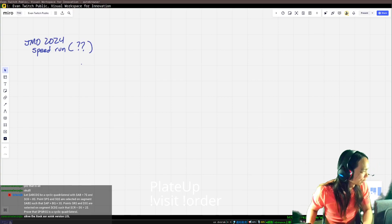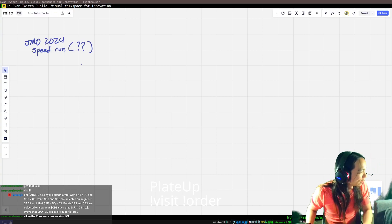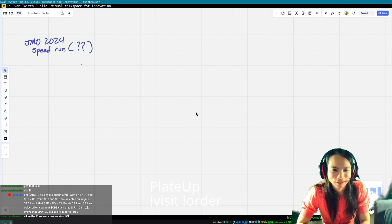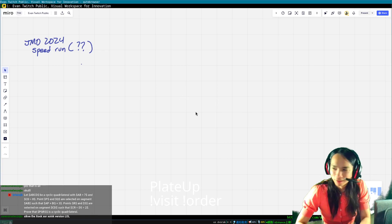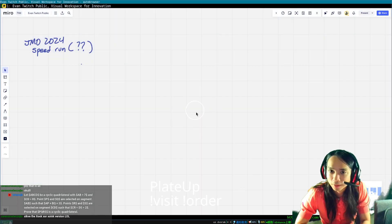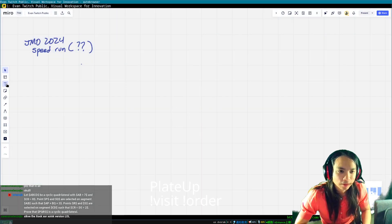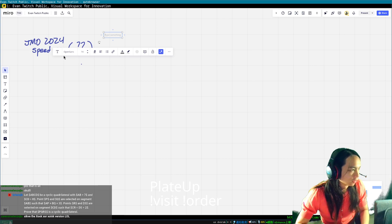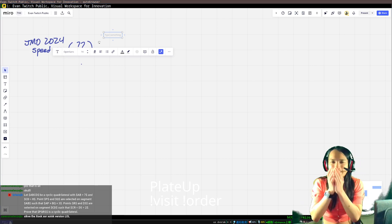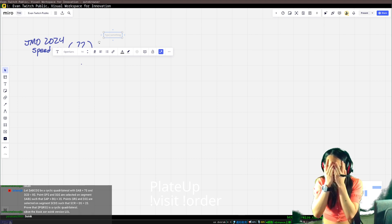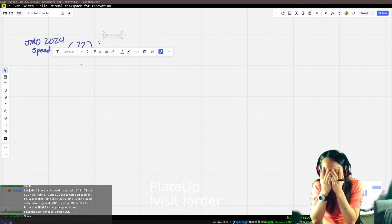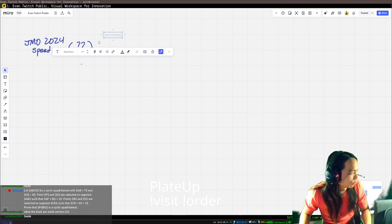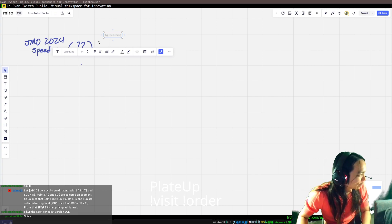Welcome back. So this is going to be — people told me that JMO Day 1 was doable or something. Anyway, mostly you want me to look at problem one and laugh. I think that's the actual intention.